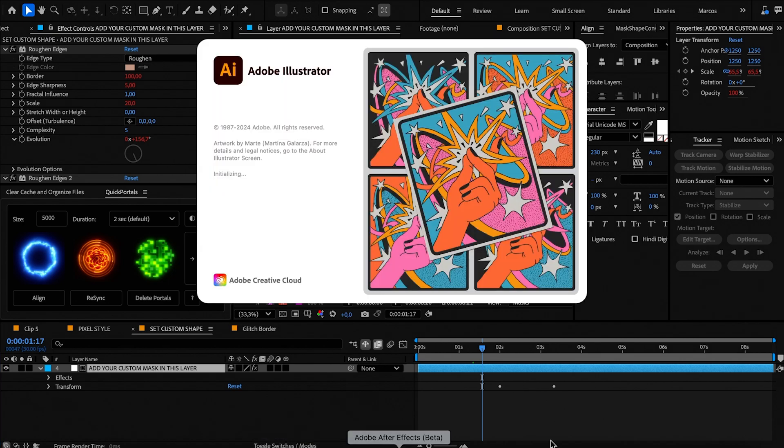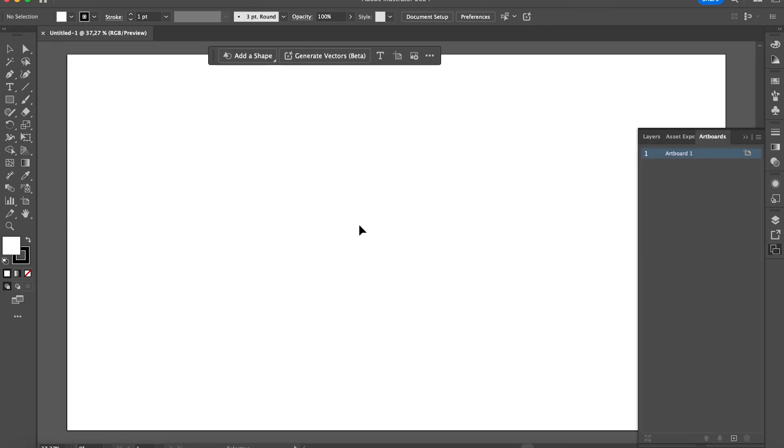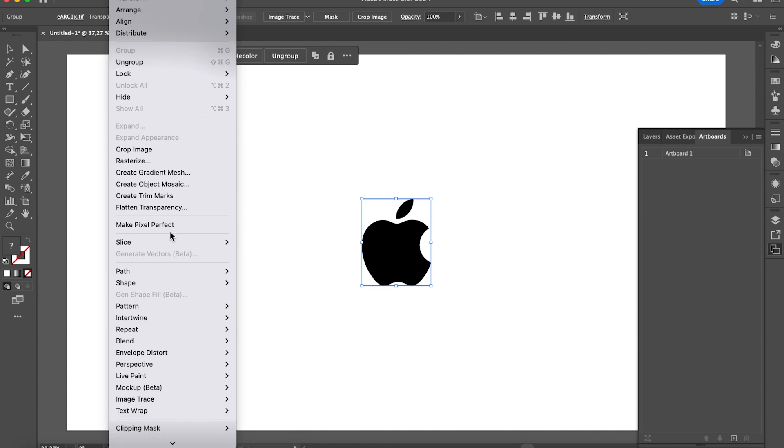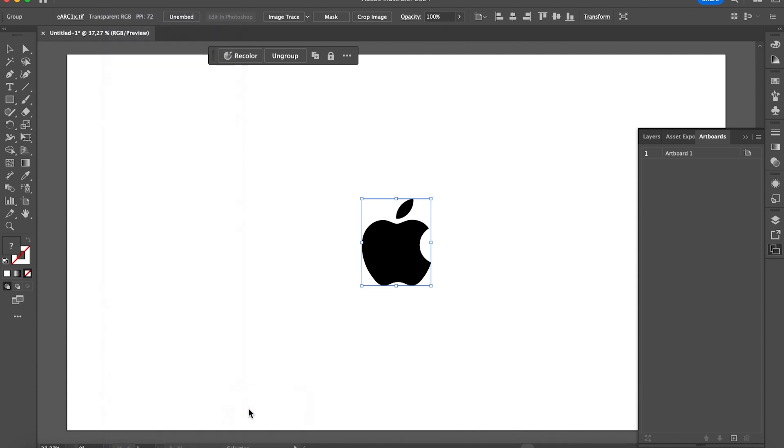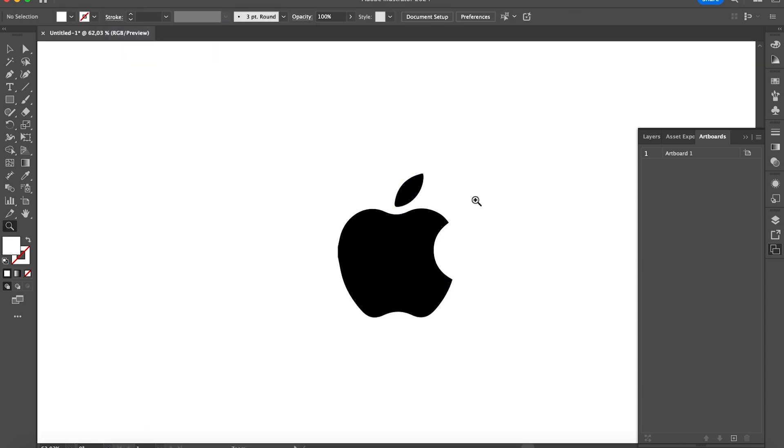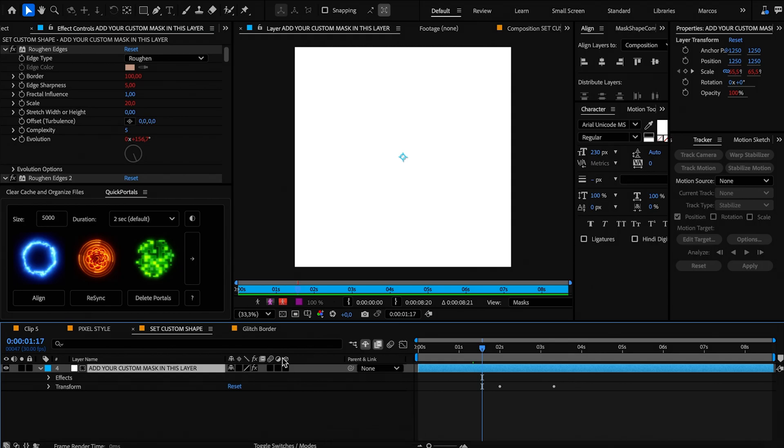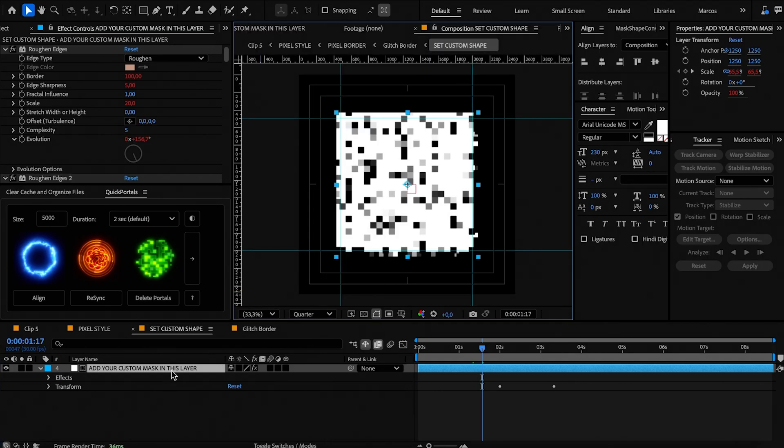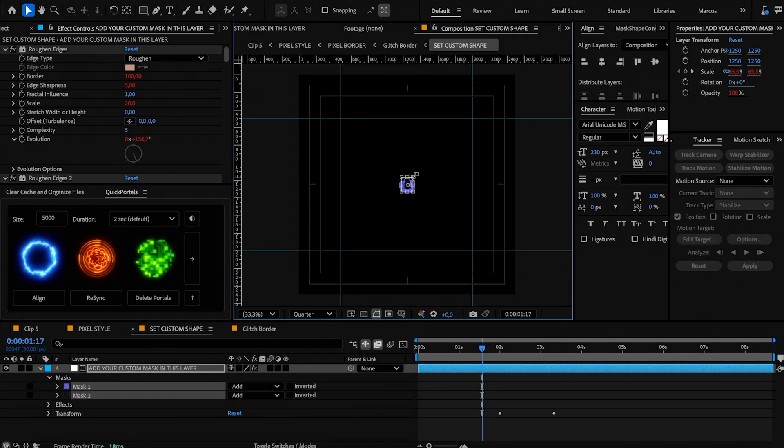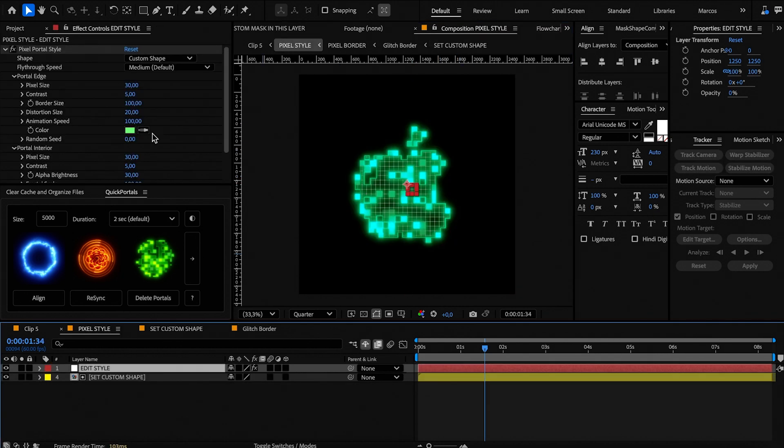In order to do that, you could open Adobe Illustrator, take an image of a logo, go to Object, Image Trace and click Make and Expand. Then with the Direct Selection tool, select the masks you want to use and hit Ctrl or Cmd C to copy it. Then in After Effects with the layer selected, hit Ctrl or Cmd V to paste it, then rescale it and tweak the portal settings as you like.